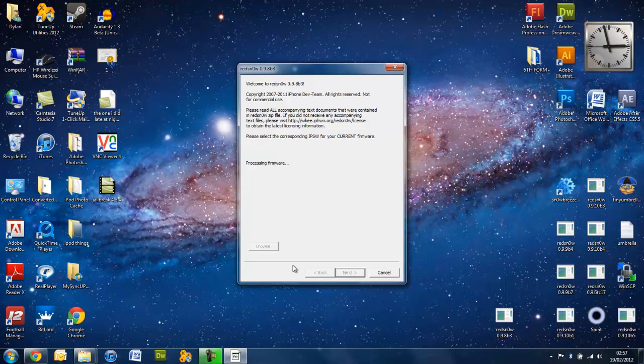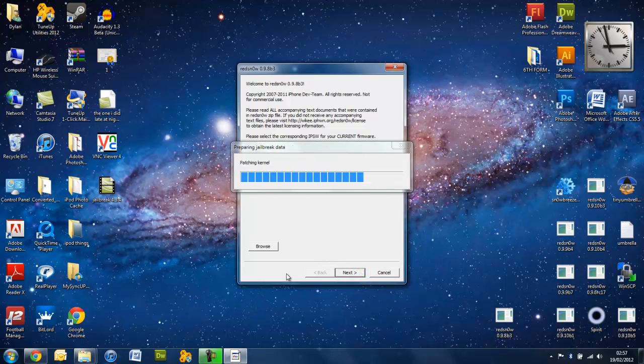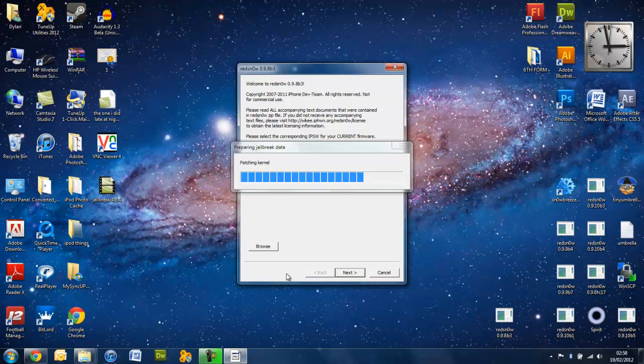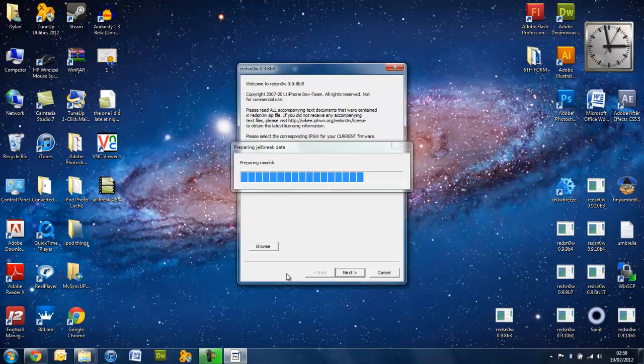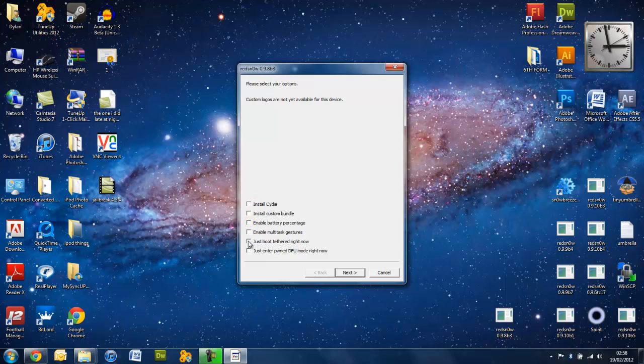So, when that's done. Right. So now it's done that. You press next. It will do all this, preparing Java data again. Same as before. Right. Now you untick that and that, and you tick this one right here. Just boot tethered right now.